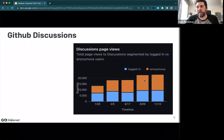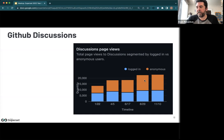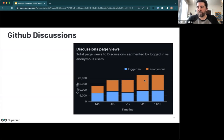GitHub discussions are becoming more of a thing — you can see it's trending upward and we're happy to see that. We're trying to make it so that GitHub issues are basically bug reports. If you have Q&A topics, feature requests, or design suggestions, those can go into an ideas forum or Q&A forum. Please check out GitHub discussions.